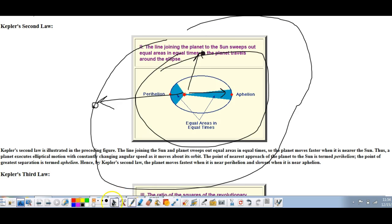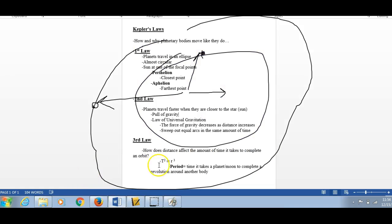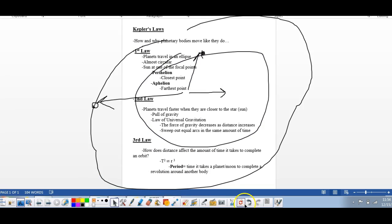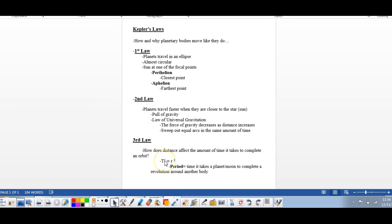Kepler found that this is affected by a mathematical relationship: the period T squared is approximately equal to the radius cubed, or T² ∝ r³. What this means is the further away a planet is, the longer it takes to orbit the Sun once. You can see this if you've ever looked at a model of the solar system — Mercury travels much faster and takes far less time to orbit the Sun than planets much further away. That's proven by Kepler's third law.